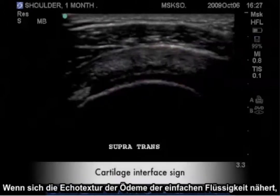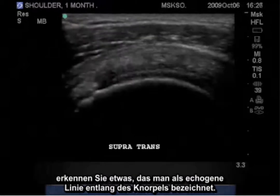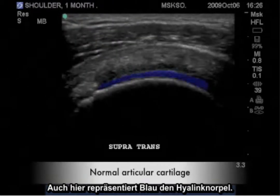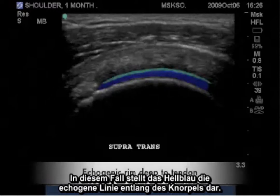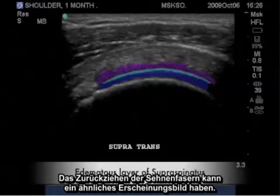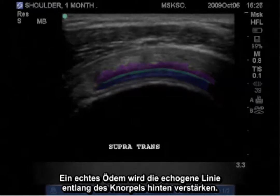When the echo texture of edema becomes closer to simple fluid, you will notice what is called a cartilage interface sign. Blue represents hyaline cartilage; the lighter blue represents the cartilage interface sign, and the purple represents the layer of edema. It is also important to note that retraction of tendon fibers may also give a similar appearance. True edema will posteriorly enhance this cartilage interface sign.